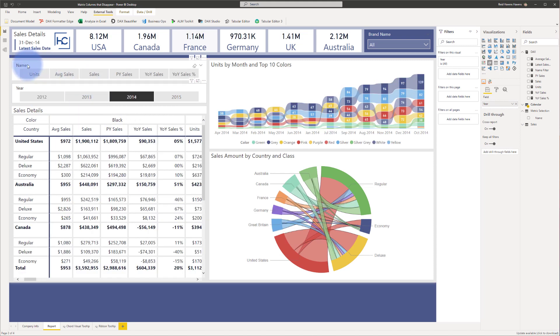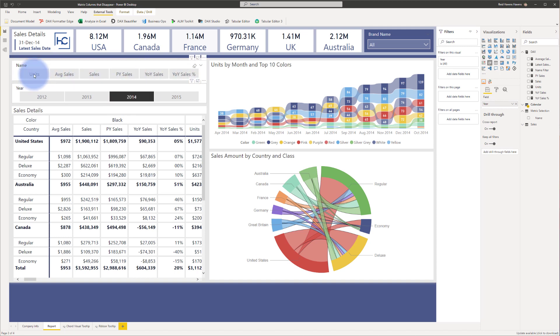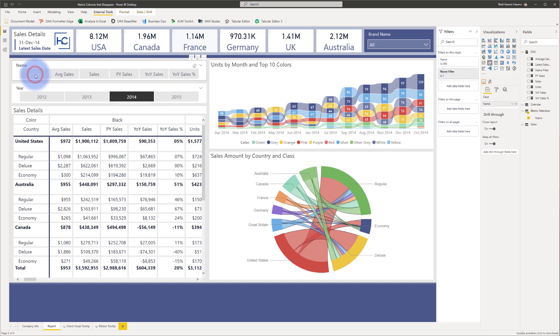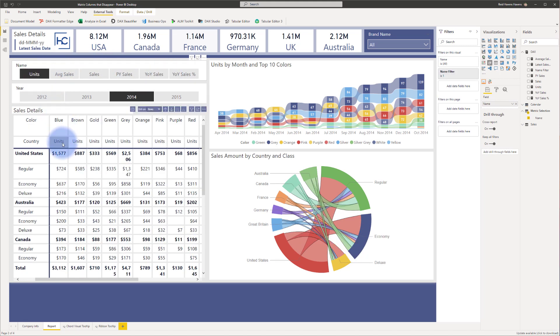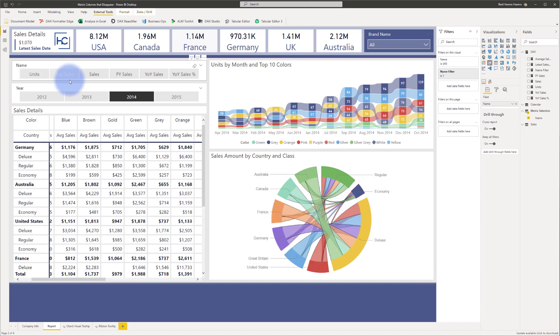You also might notice that this slicer at the top also changes the metrics that are available to select to display down here. In 2014, there is data for all of these different metrics, and if I individually select units, that data displays below. Same thing if I was to just select average sales. Only average sales will show below.